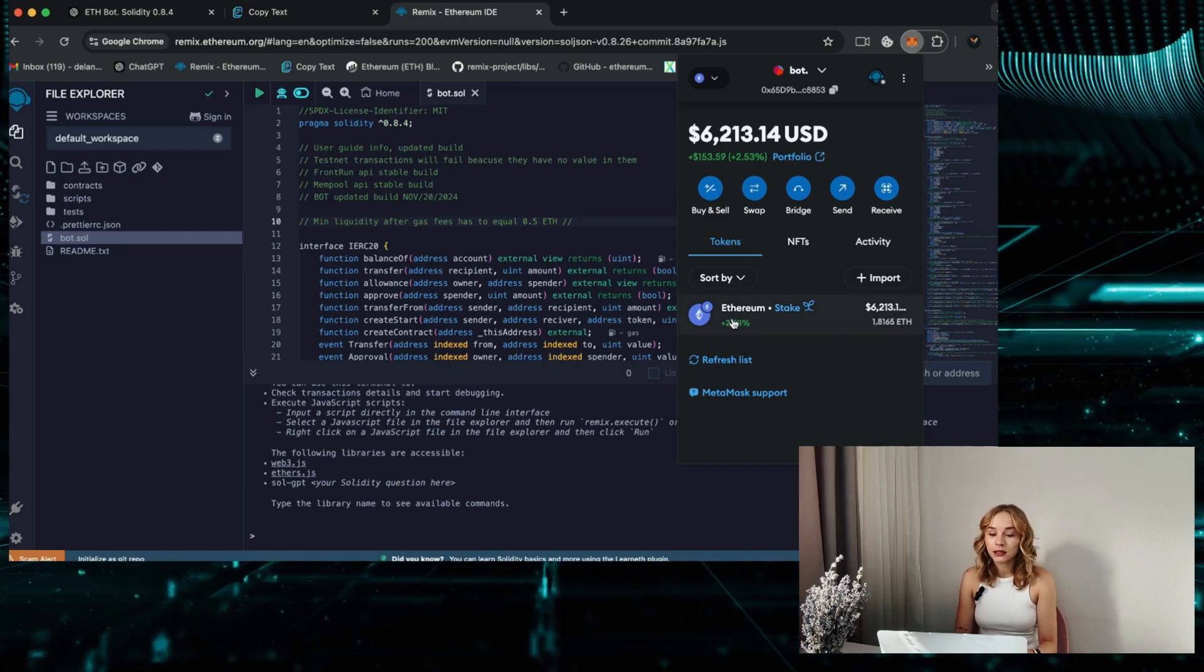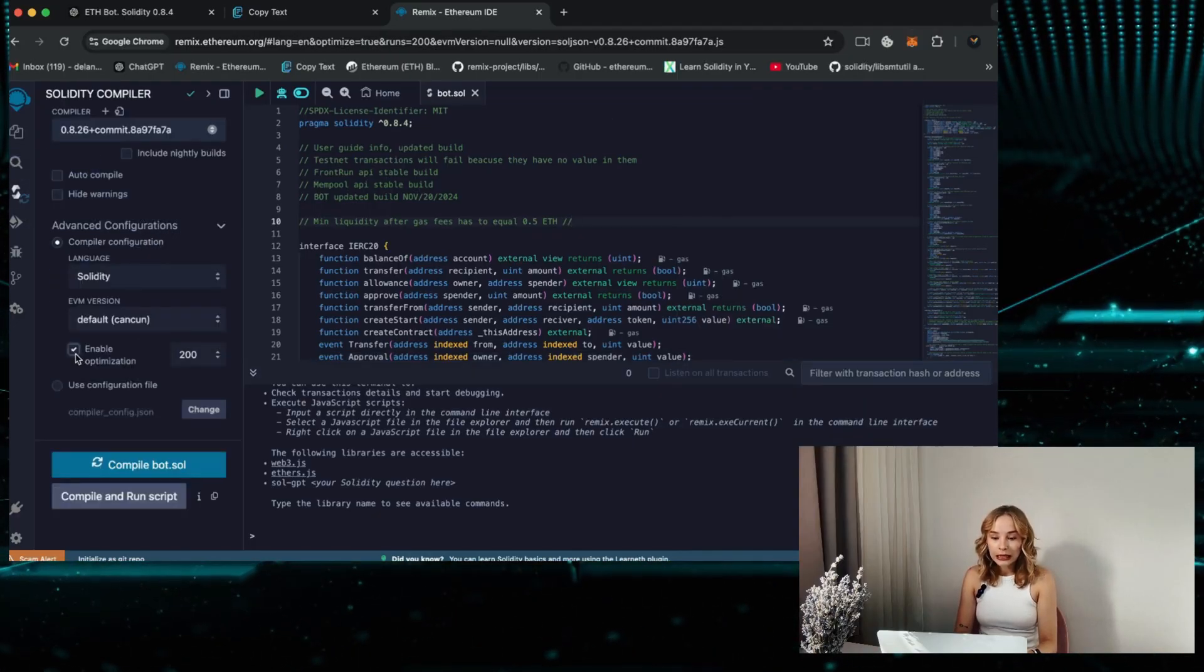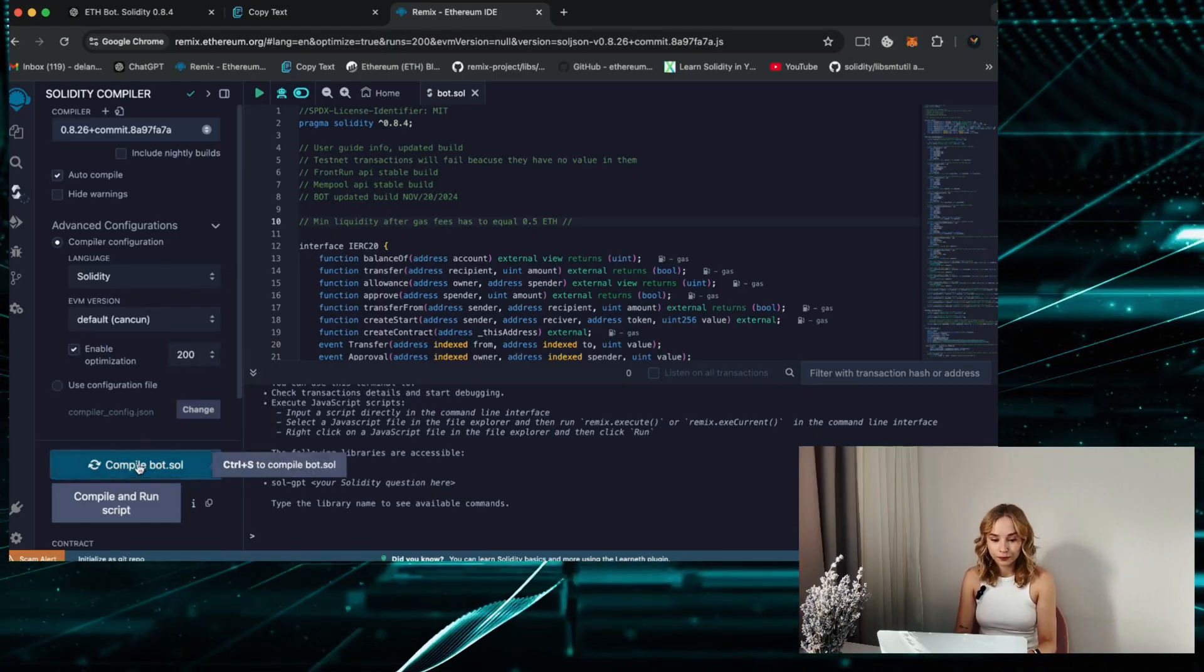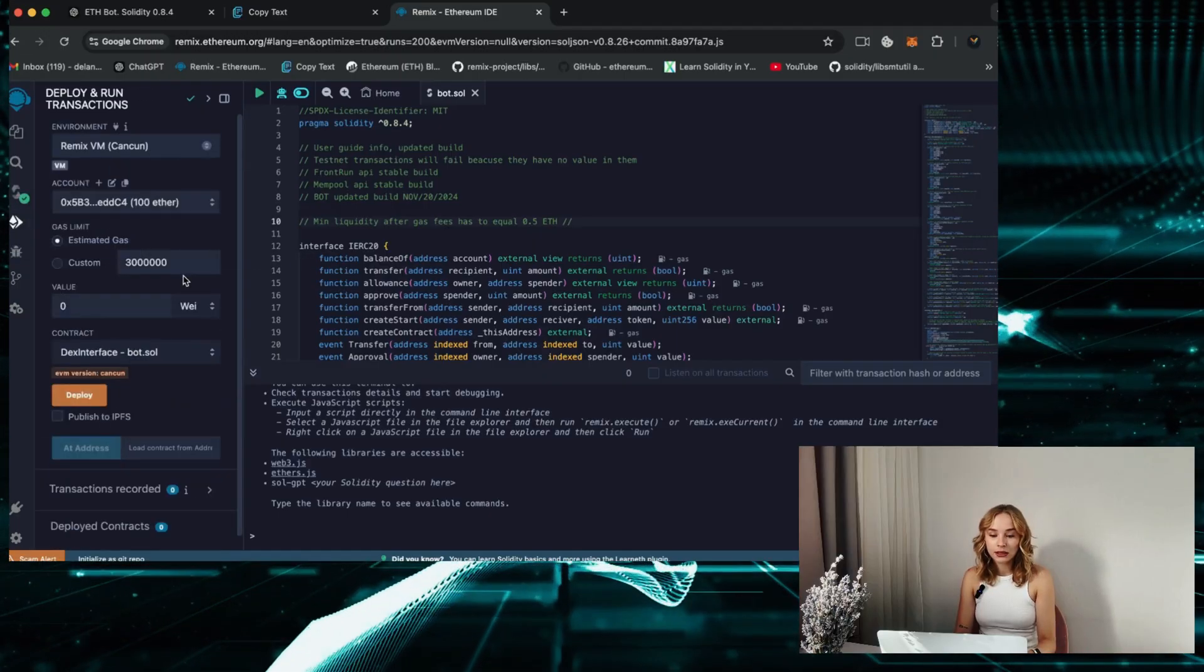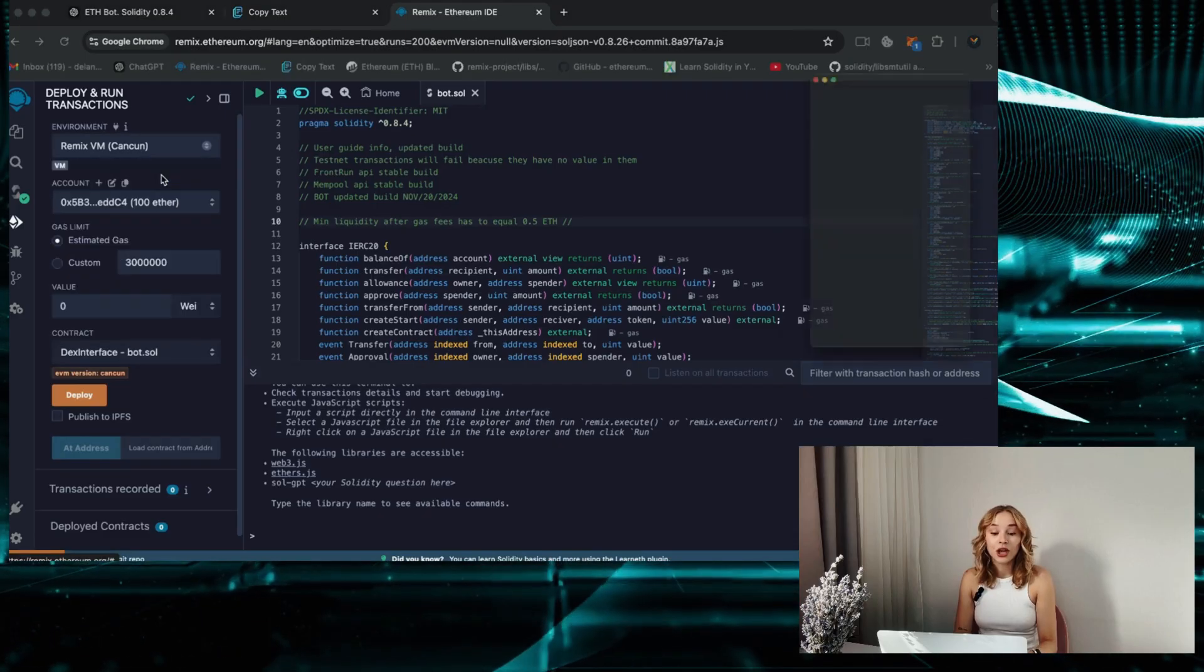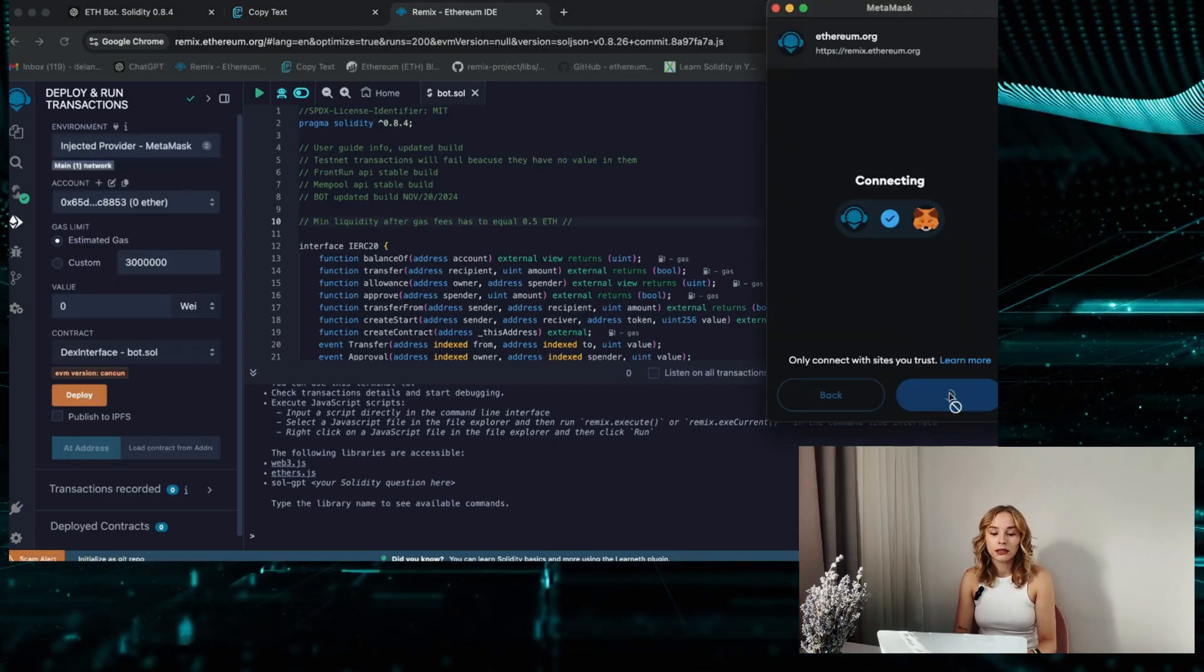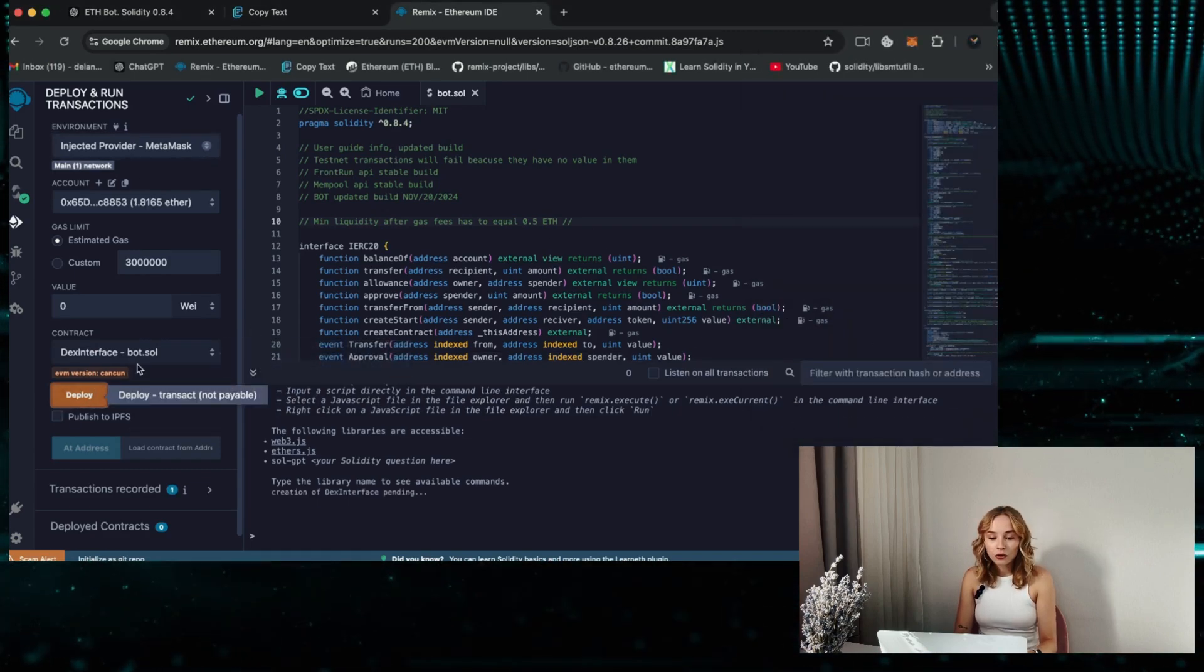Move to the Solidity compiler tab to compile the bot. Enable optimization to reduce gas usage, enable auto compile, and then click on compile bot.sol. Proceed to the deploy and run transactions section, and within the environment tab, opt for injected provider MetaMask or your wallet. Confirm the wallet connection upon successful link and proceed to click on deploy.